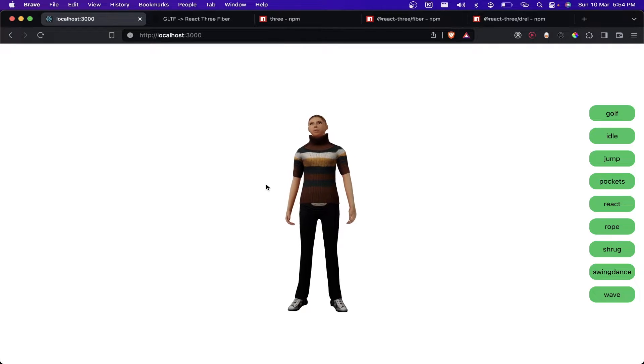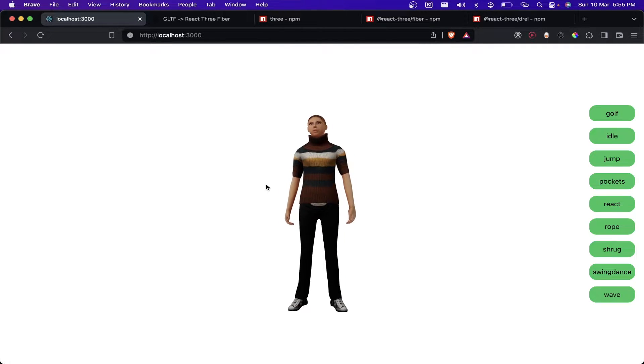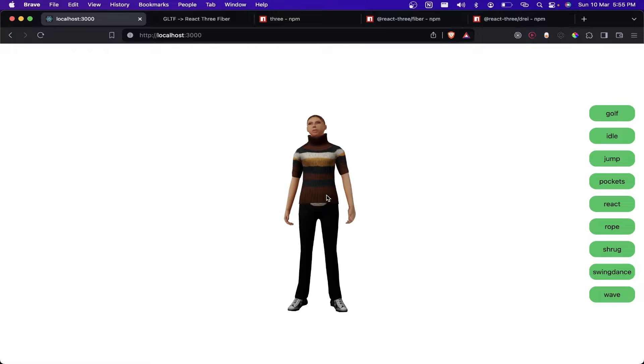Today we are going to learn how to animate a 3D model using React Three Fiber and Three.js. This is a preview of our application.